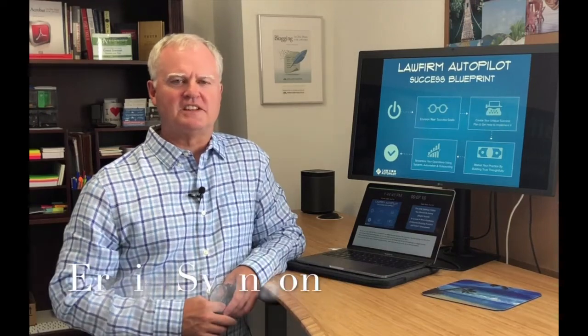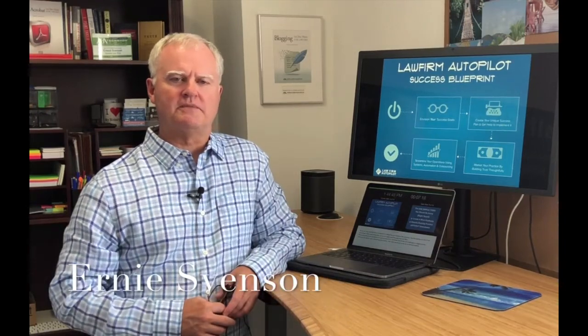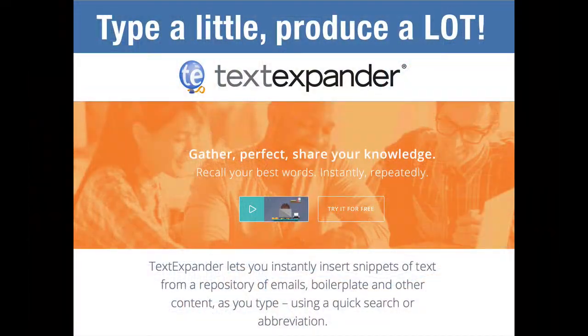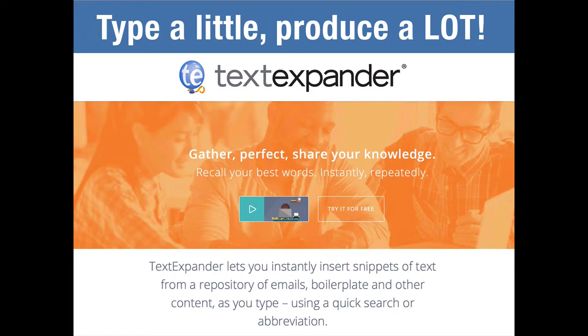Hi, Ernie Svensson here with another quick tip for automating your law practice. Now, TextExpander is a text automation tool that works with both Macs and PCs, and it will radically improve your efficiency when dealing with any kind of text.